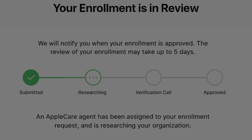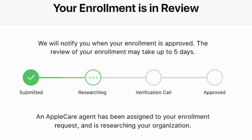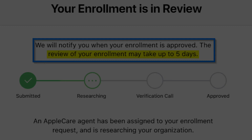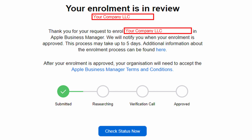You've now submitted your application for Apple Business Manager. As you can see from this progress tracker, Apple will now begin the process of researching your application — checking things like your DUNS number and whether your organisation website is legal and legitimate. Although Apple quotes up to 5 days, often this number can fluctuate, so just sit tight and wait. Do give your verification contact a heads up that the application has been submitted — I'm sure that person won't want to be caught off guard with a phone call from Apple. You will receive an email from Apple with the subject line "Your enrolment is in review," from which you are able to track the status of your application by clicking Check Status Now.